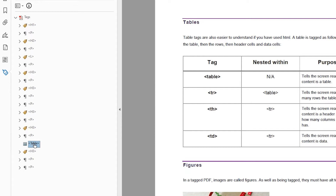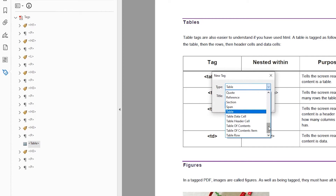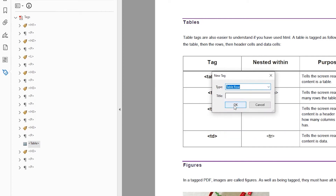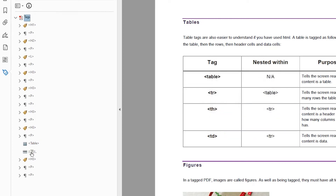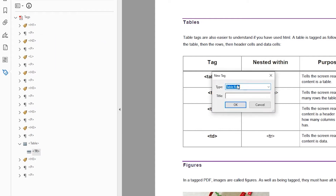I'm now going to create my first TR tag. I'm going to right click, click new tag, and here's table row. Similar to what we did with lists, I need that table row to be nested inside the table. So I'm going to drag it up and put it inside the table. You can see how the line moves when you're inside the table. I can see that I have five rows so I want five TR tags — I'll create all of those first.